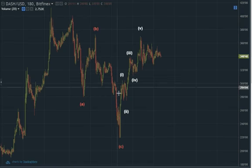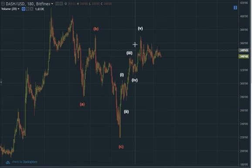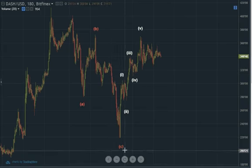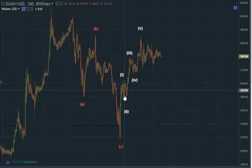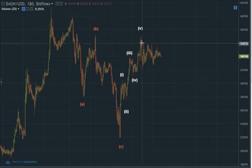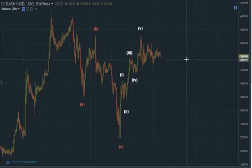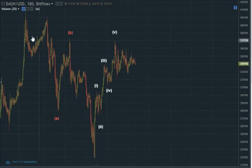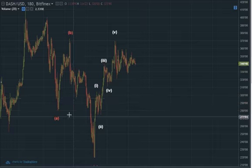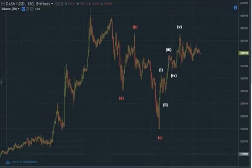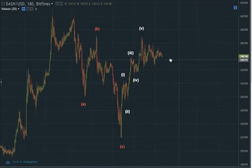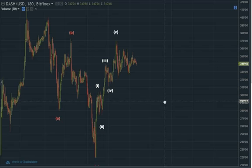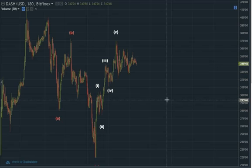So if we have one, two, three, four, five — what is next? After an ABC correction, the first sign of a trend change is an impulsive wave. We have that: one, two, three, four, five. After five waves, what do you get? You get another ABC — just like here. Before this, there was one five-wave sequence, so that was the case.